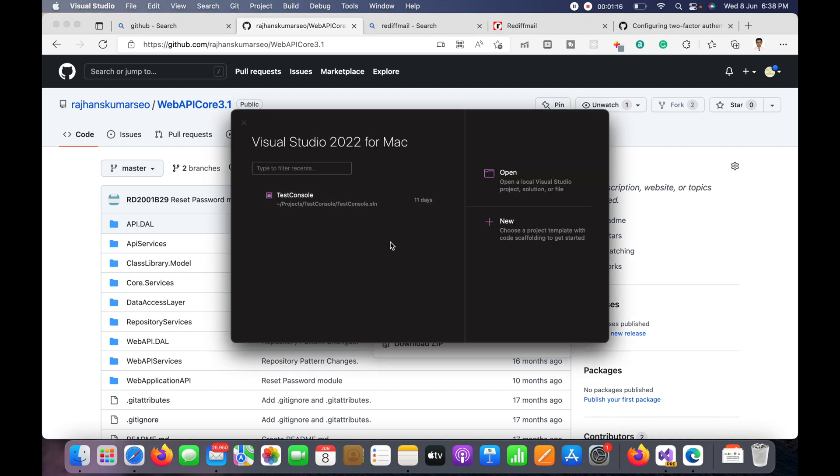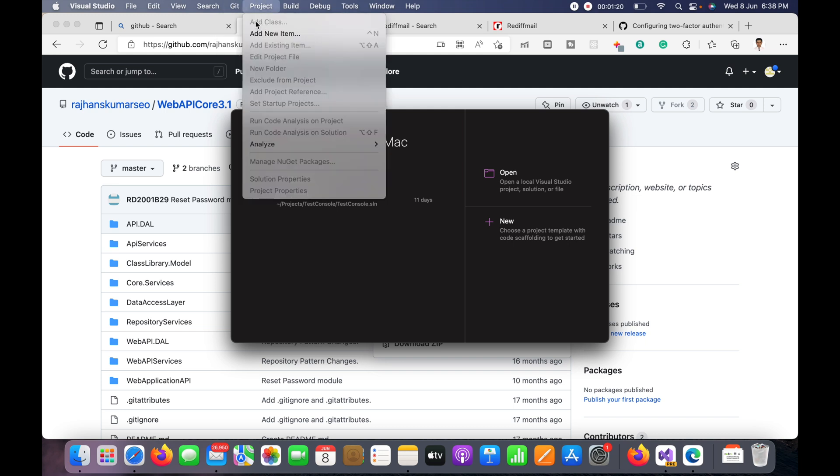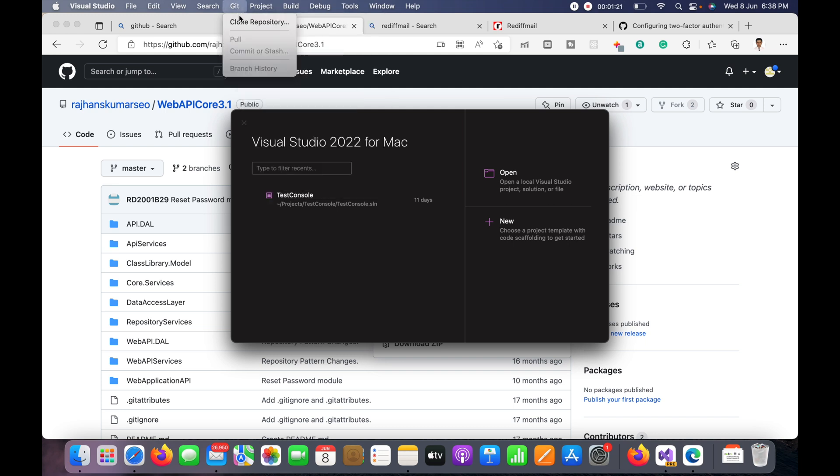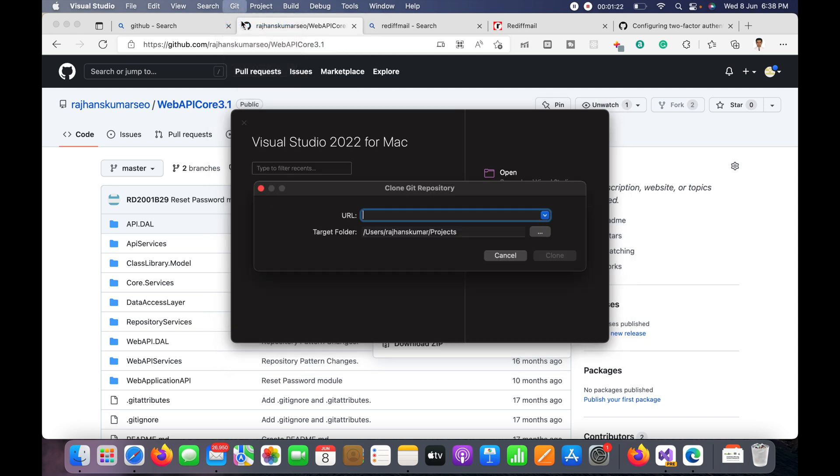So here you can see I have opened Visual Studio 2022 for Mac and here I will go to the git menu and I will paste this URL that I have just copied.